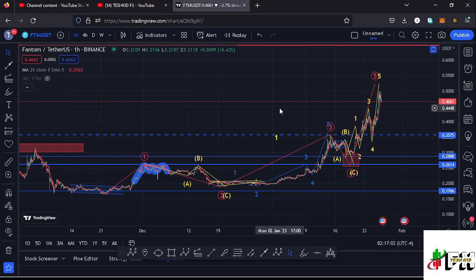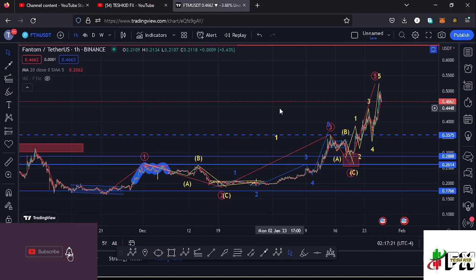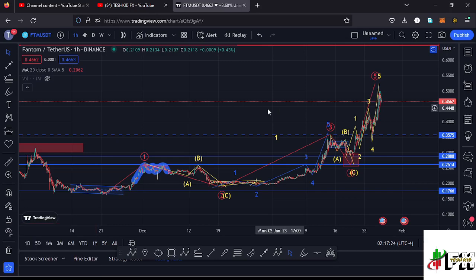Welcome back to Test Kid Effects for another Phantom price prediction update. In this video I'll be giving you the latest developments happening on the Phantom chart, which has almost fully maximized our target areas. Before I get into the technical analysis, make sure you give this video a thumbs up, subscribe to the channel, and check out the channel membership.